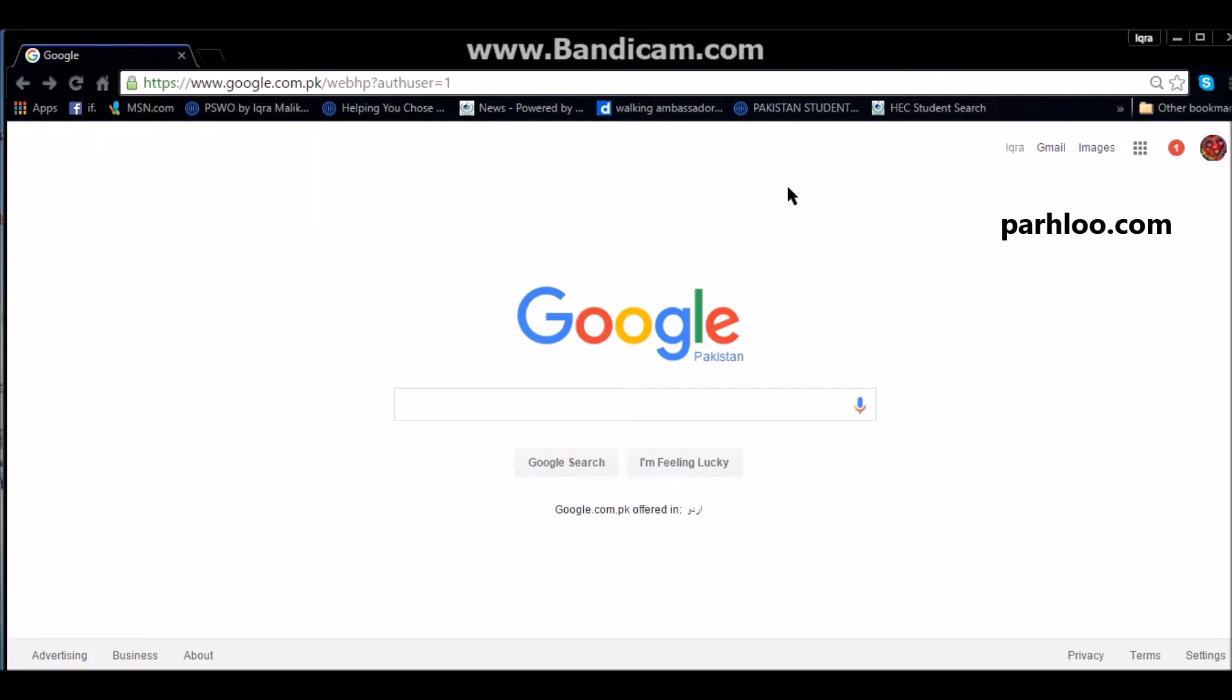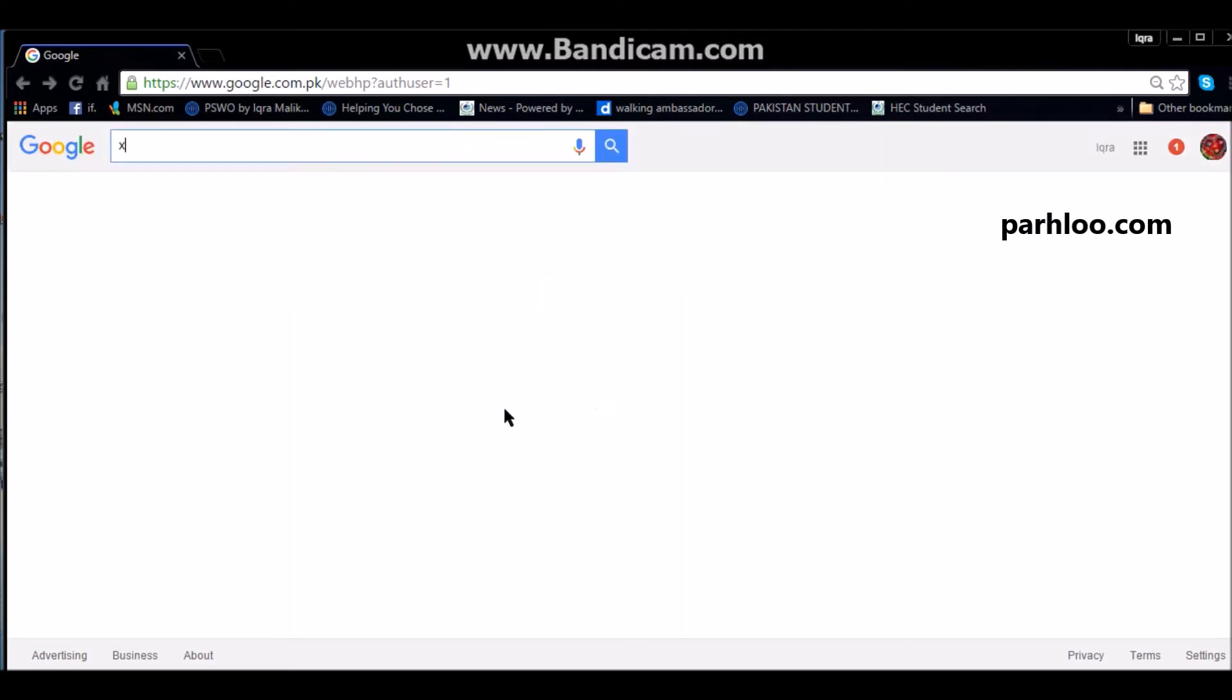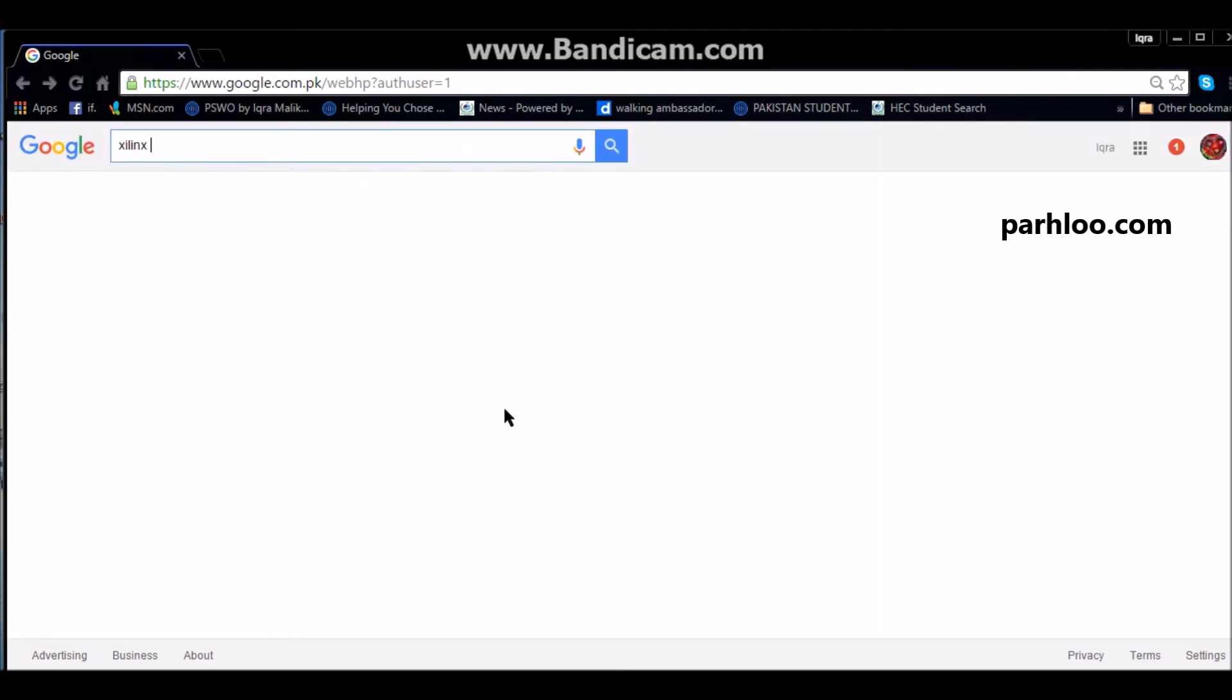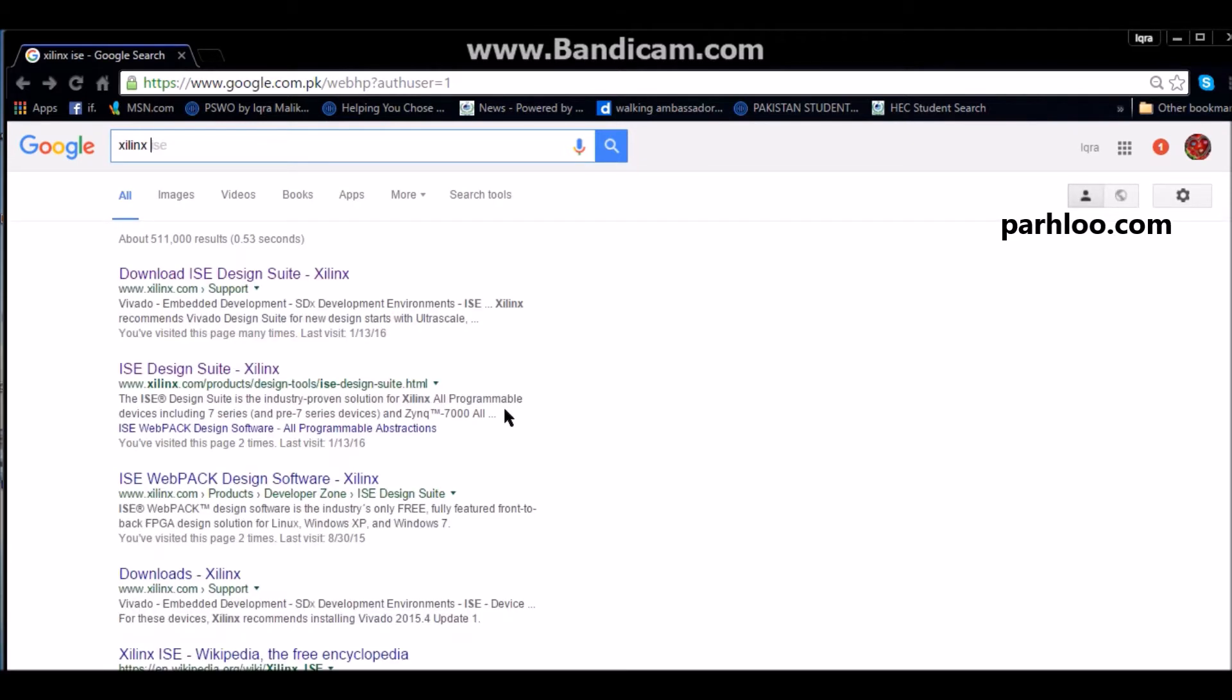Assalamualaikum, we are going to download Xilinx software and install it. You can simply write Xilinx ISE and download it.